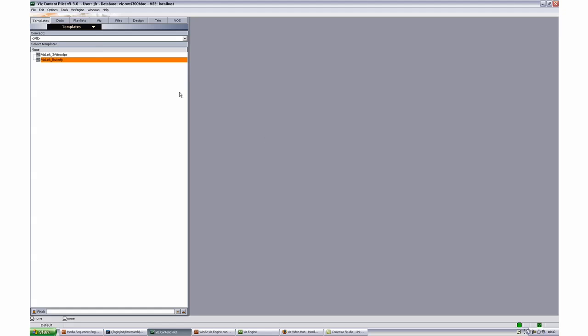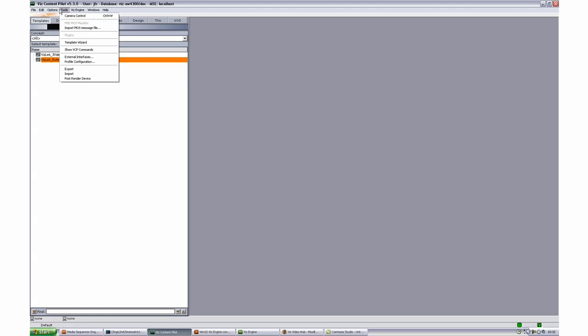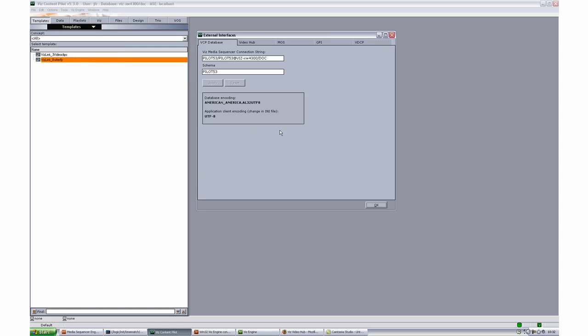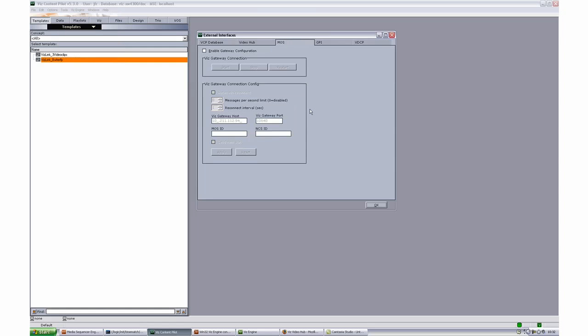So now we should probably also connect the newsroom system through the gateway. That we can do also through the external interfaces. We'll just enable the gateway configuration and here we already have the IP address for the gateway host and it's a default port and we'll just click apply. Maybe also automatically reconnect and we have a good connection for the gateway as well.